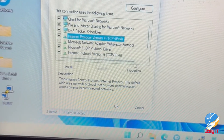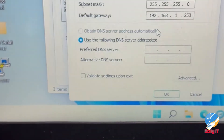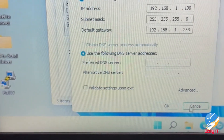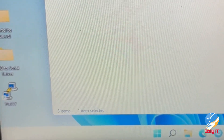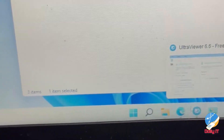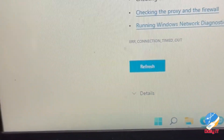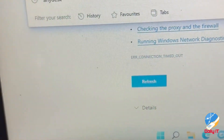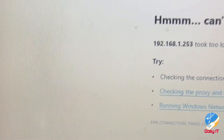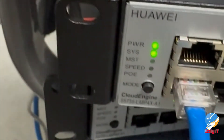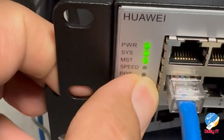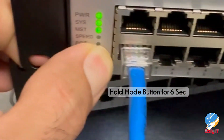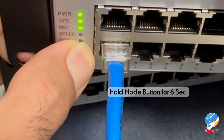First of all, we need to set the IP address for the PC to connect to the switch. One thing you need to notice is the factory default IP address for the switch is 192.168.1.253. By default, you can't access the graphic user interface through the web.